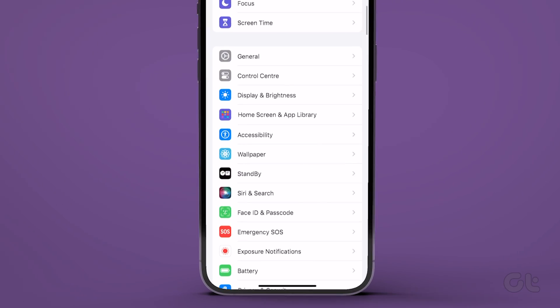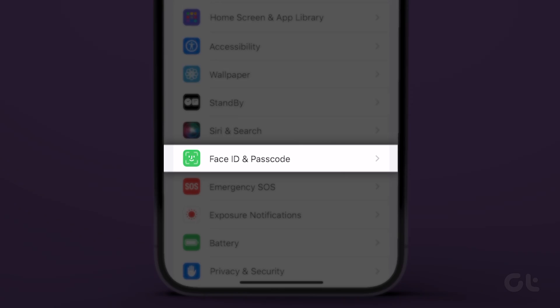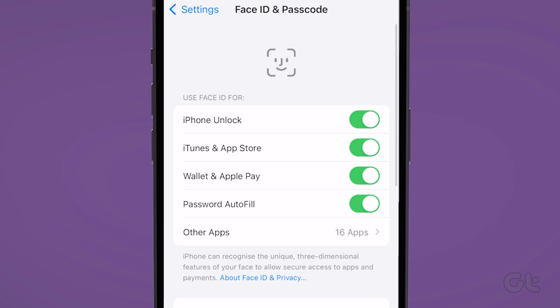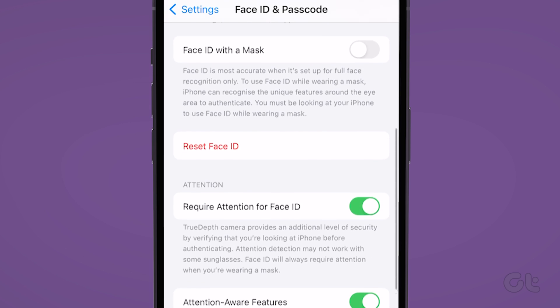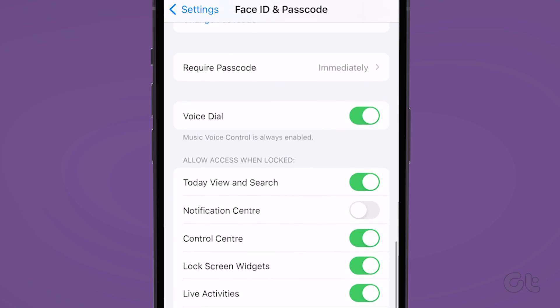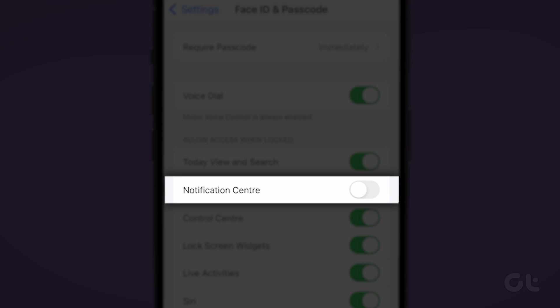To do that, open the Settings app and scroll down to tap on Face ID and Passcode. Enter your passcode. Under the Allow access when locked section, enable the toggle next to Notification Center. That's it.